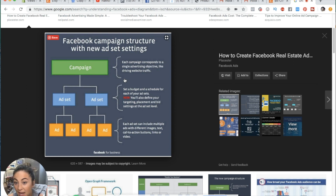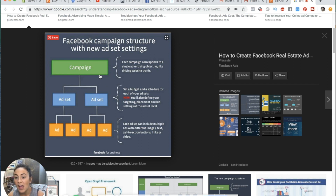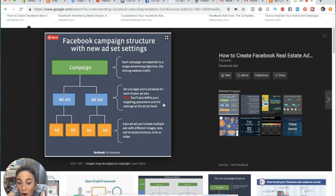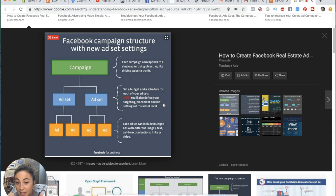From the campaign level, you start building the limbs of your tree — these are called ad sets. At the ad set level, you're deciding more specific things within your campaign. You set a budget and a schedule for each ad set. You also define your targeting, placement, and bid settings at the ad set level, so you're determining more things about your ad on a more specific basis.